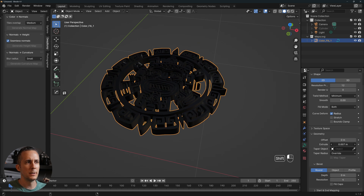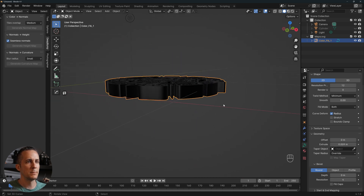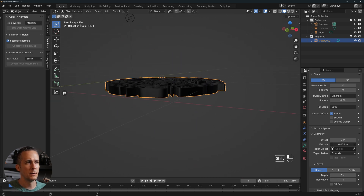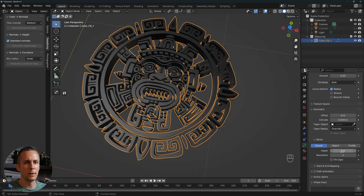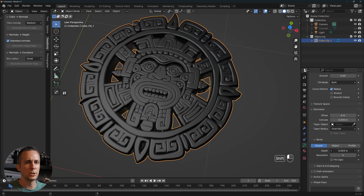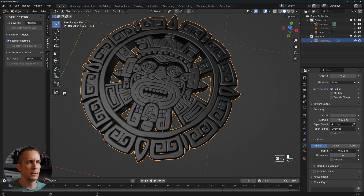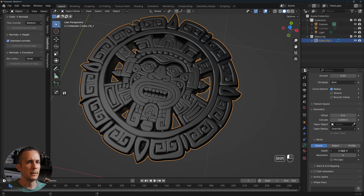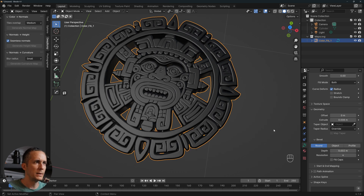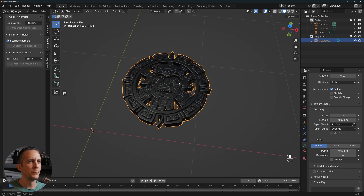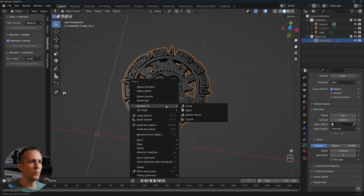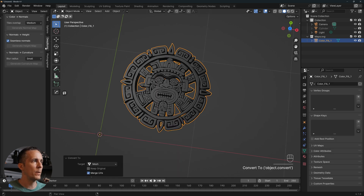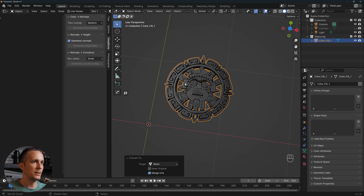Switch to the solid viewport shading to see the extruded result. Extrude it to your liking, then add a bevel — I'll use Shift to increment in small steps, something around 0.002. Once happy, right-click and Convert to Mesh.